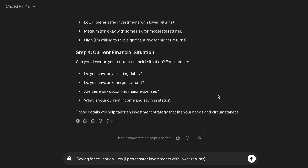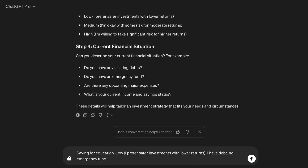Step four, current financial situation. Can you describe your current financial situation? For example, do you have any existing debts? Do you have an emergency fund? Are there any upcoming major expenses? What is your current income and savings status? These details will help tailor an investment strategy that fits your needs and circumstances.